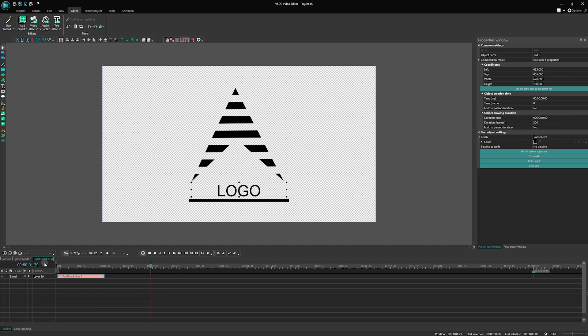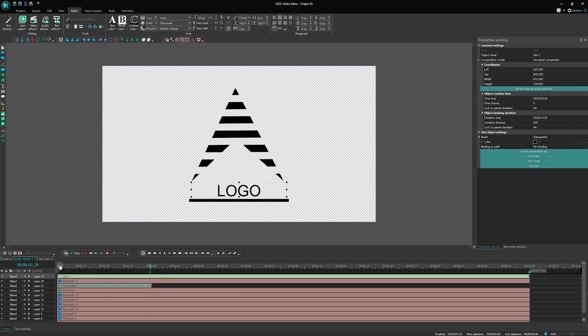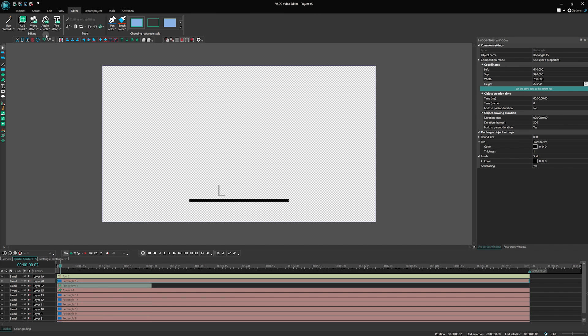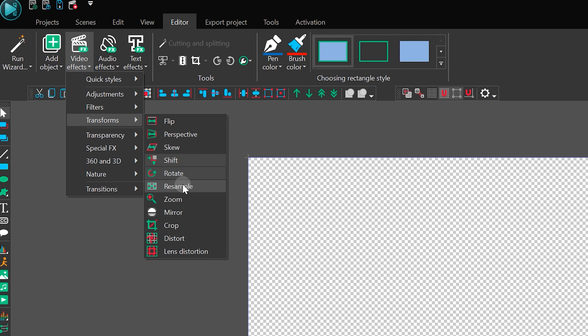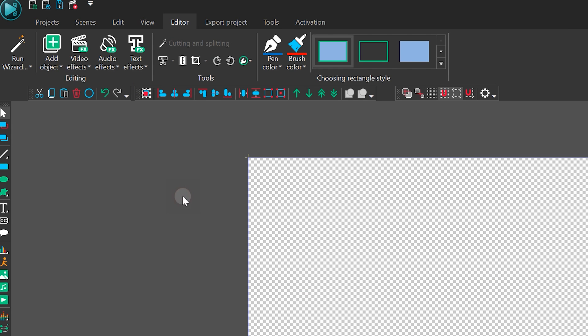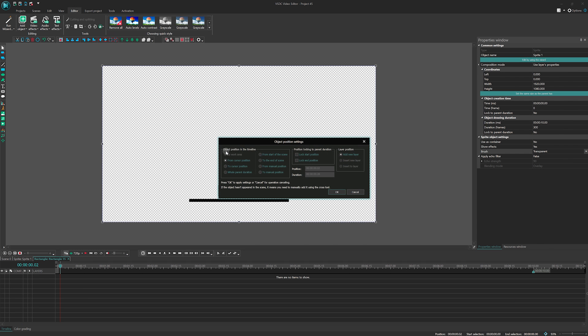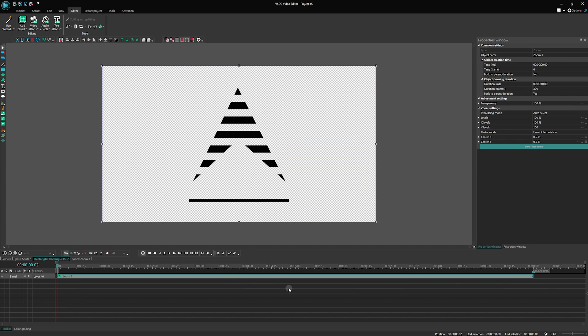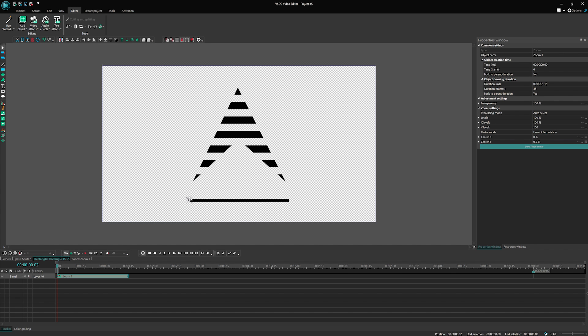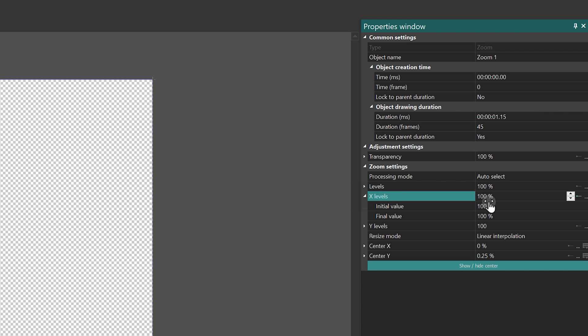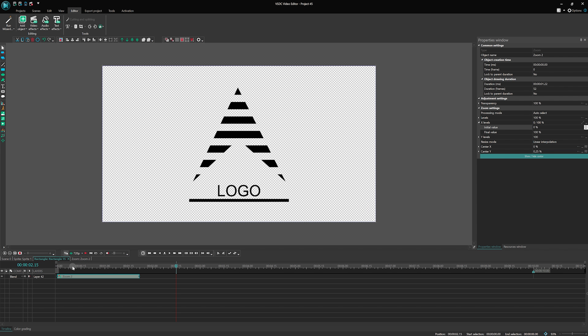As for the rectangle line, we will make it draw itself into the scene using the zoom effect. Place the center of the effect at the line's starting point and animate its size gradually increasing from 0 to 100% along the x-axis. Great job!